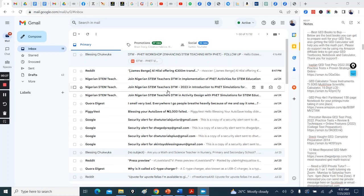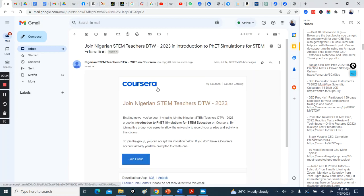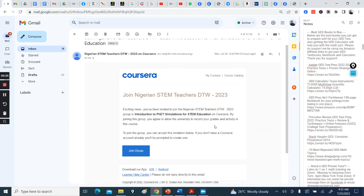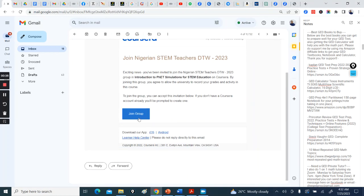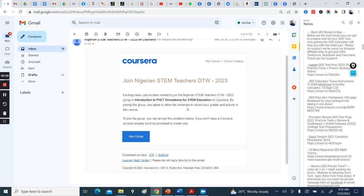The first one you have to go into is Introduction to PhET Simulation. You click Join Group. You do it for the three courses, but the course you start with is Introduction to PhET Simulation, so you click Join Group.